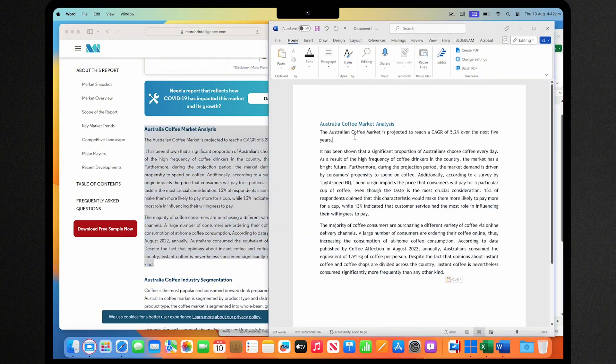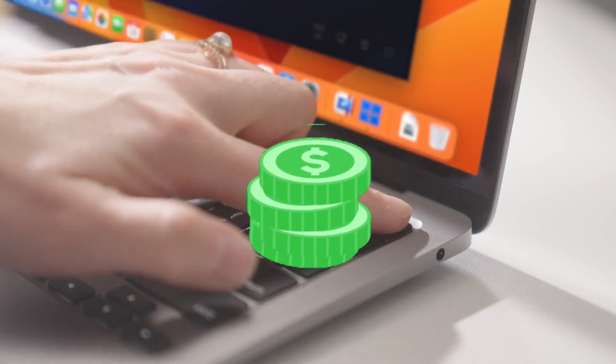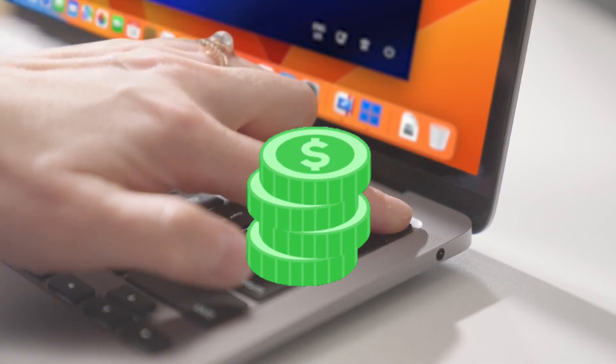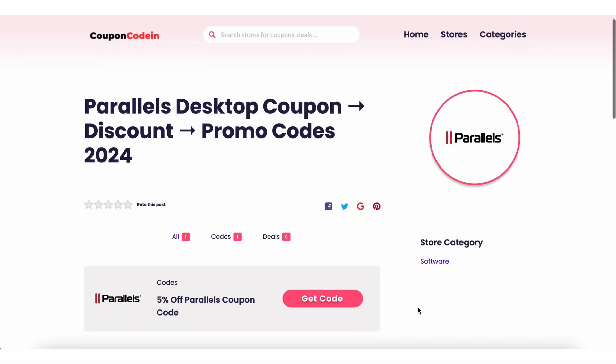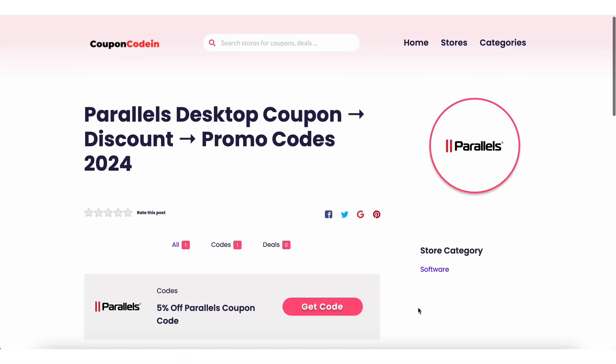And the best part, you can save money on your Parallels Desktop purchase by using a Parallels coupon code from CouponCodain.